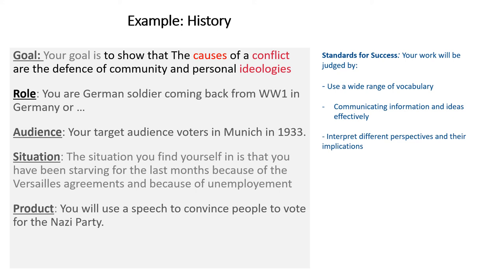The audience in this case would be voters in Munich in 1933. Students needed to produce a speech to convince people to vote for them in 1933. The situation: you have been starving for months because of the Versailles agreements, unemployment, and the economic situation in Germany. This context fits into the topic and gives students the chance to think critically about their role, showing empathy for a German person in 1933. Alternatively, a nurse could write a letter to her husband — the audience is her husband, and the product is the letter.